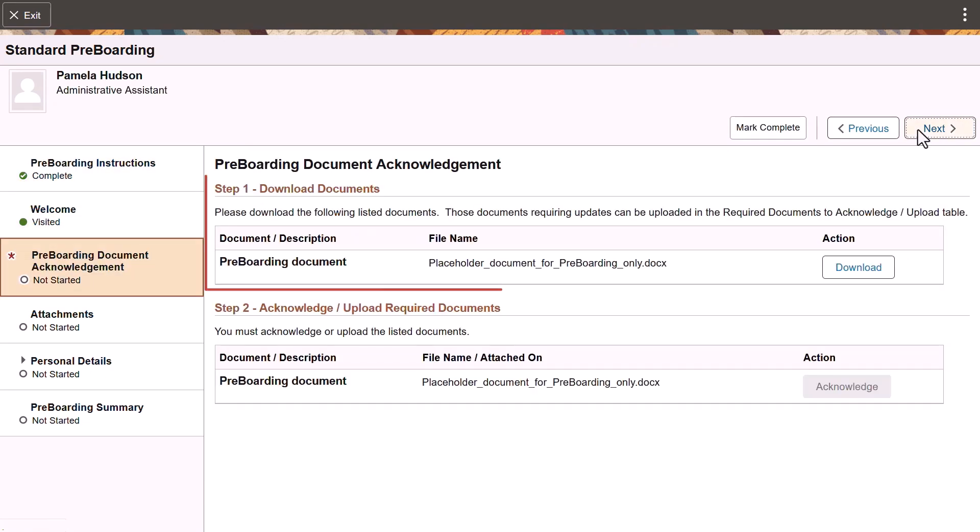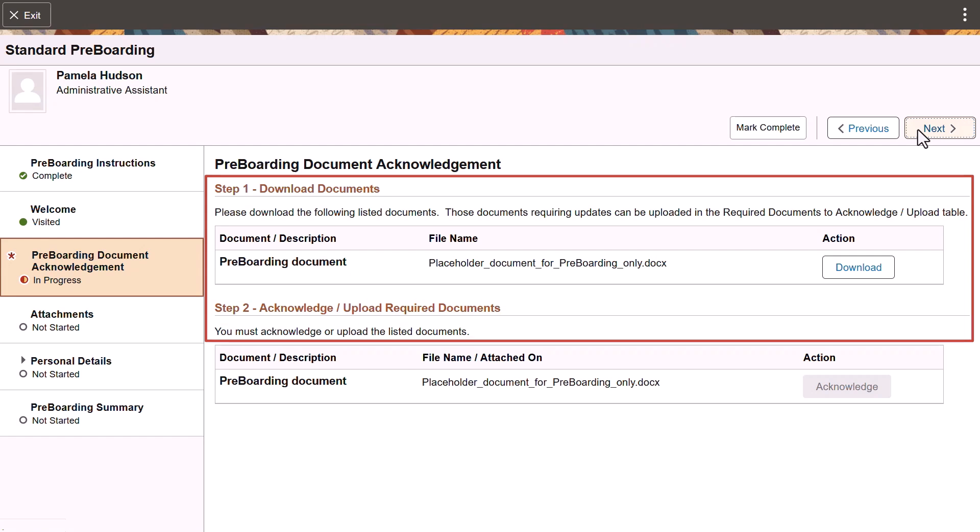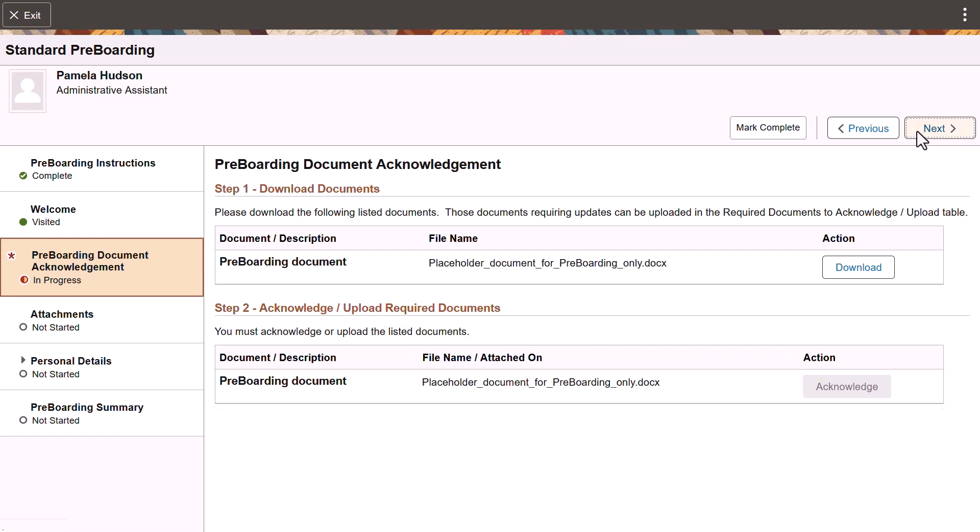Organizations can include documents to have prospective employees read and acknowledge prior to their first day of work.